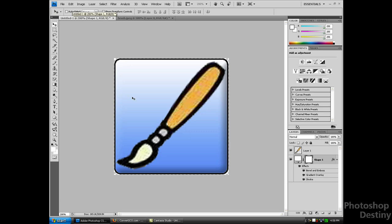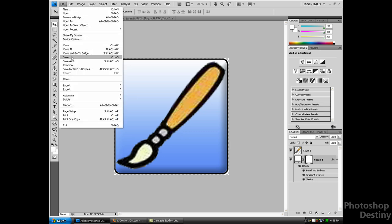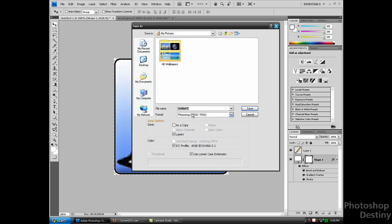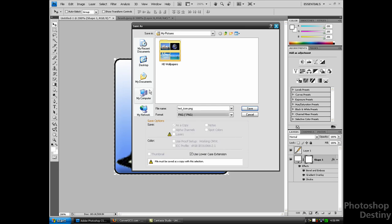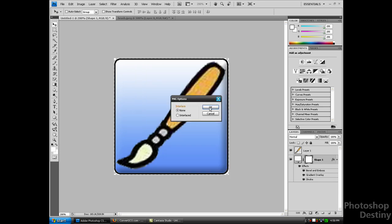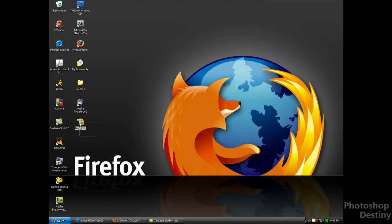Now go to File > Save and name it Test Icon. Save the format as PNG, save it to your desktop, and click OK. You can see there's a PNG file on your desktop called Test Icon.